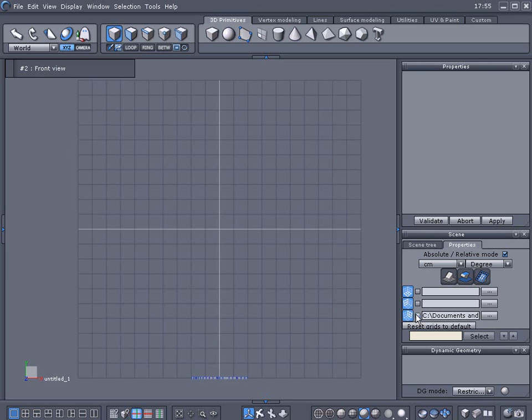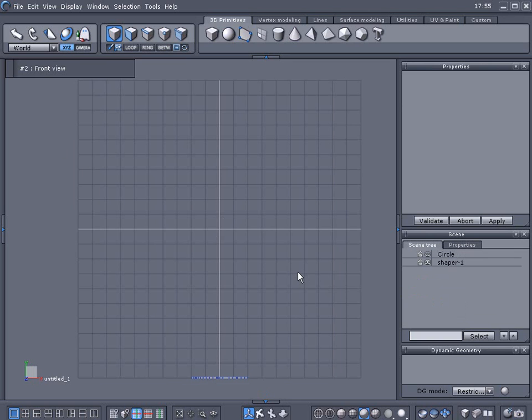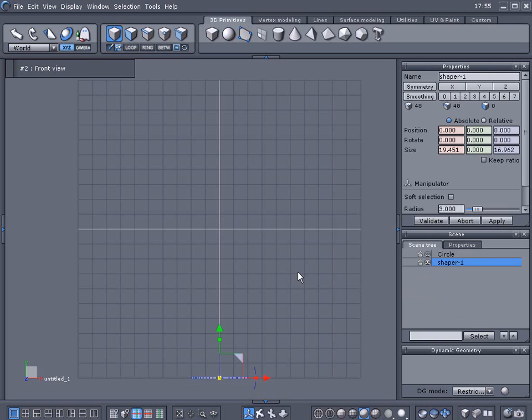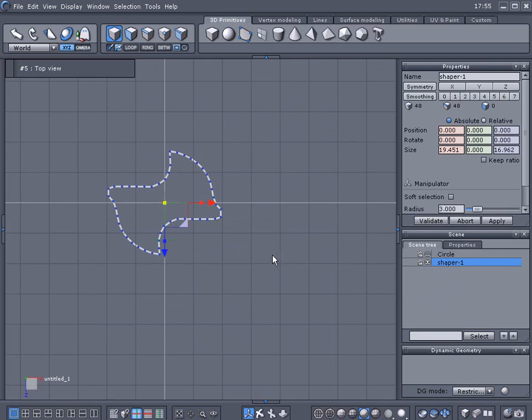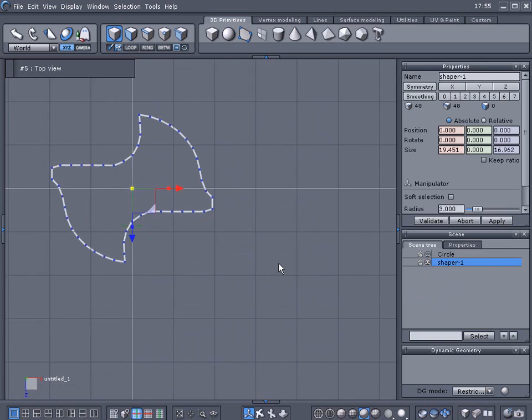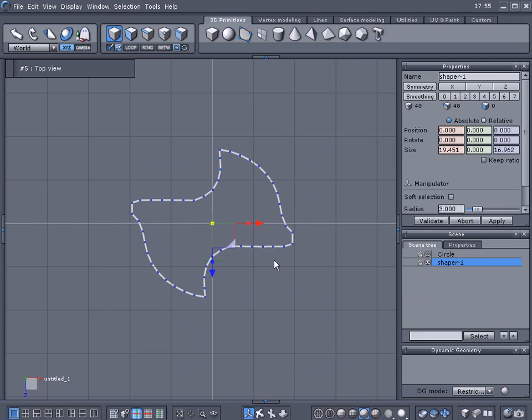Alright with that said we're going to go ahead and hide that. We're going to the top view here and here's what I traced.